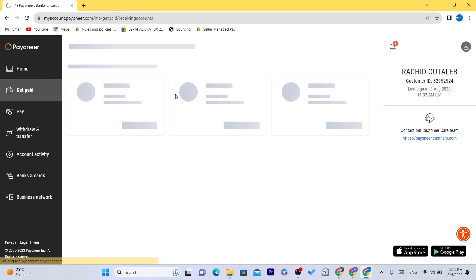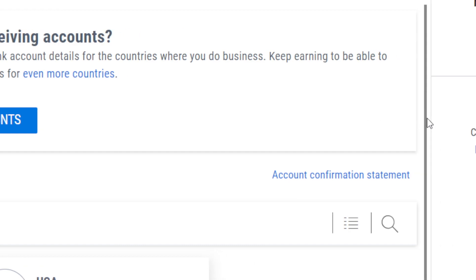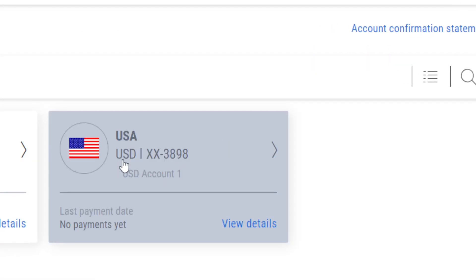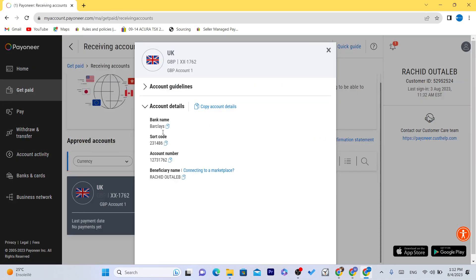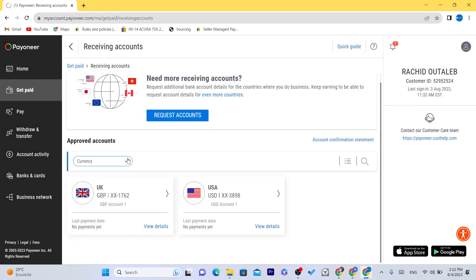The first thing you need to do is click on 'Banks and Cards' and then click on 'Receiving Accounts.' This is very important. If you have an account in the USA or you live in the United States, you need to copy the USA bank account details. If you live in the United Kingdom, you need to get these details — the sort code and the account number.